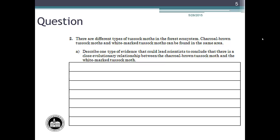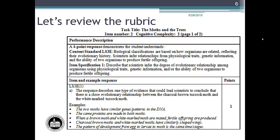Now let's look at the rubric. Each short answer question rubric begins with the performance description, which includes the content standard from the Washington State 2009 K-12 science learning standards. The content standard LS3E reads: biological classifications are based on how organisms are related, reflecting their evolutionary history. Scientists infer relationships from physiological traits, genetic information, and the ability of two organisms to produce fertile offspring.